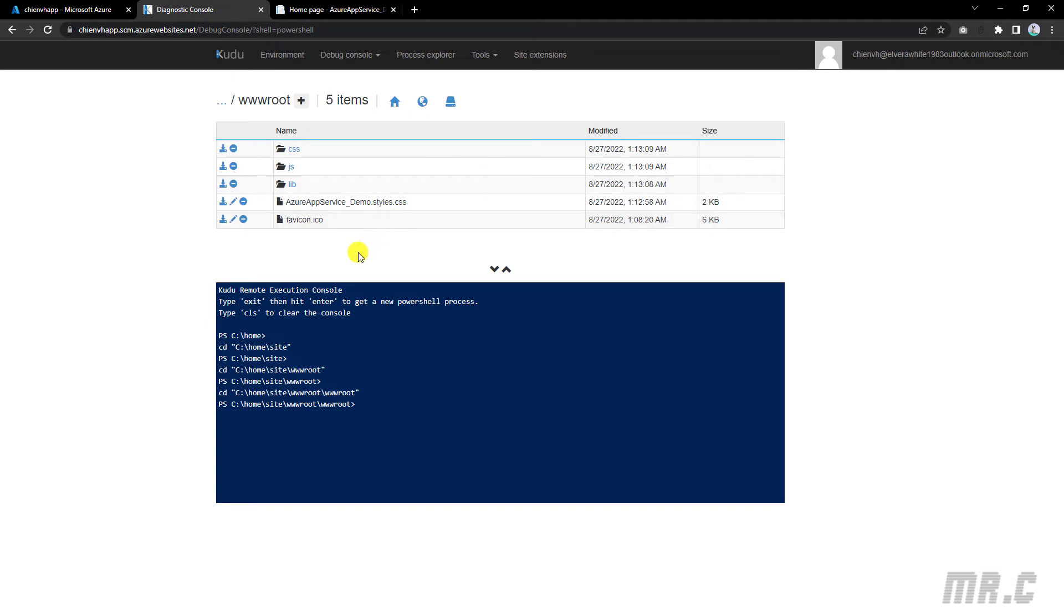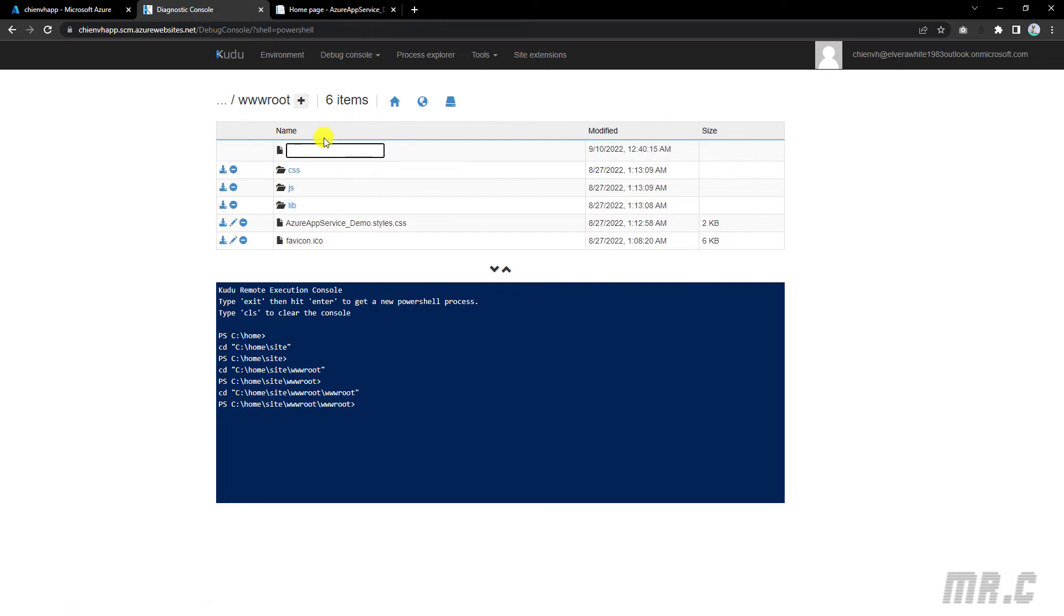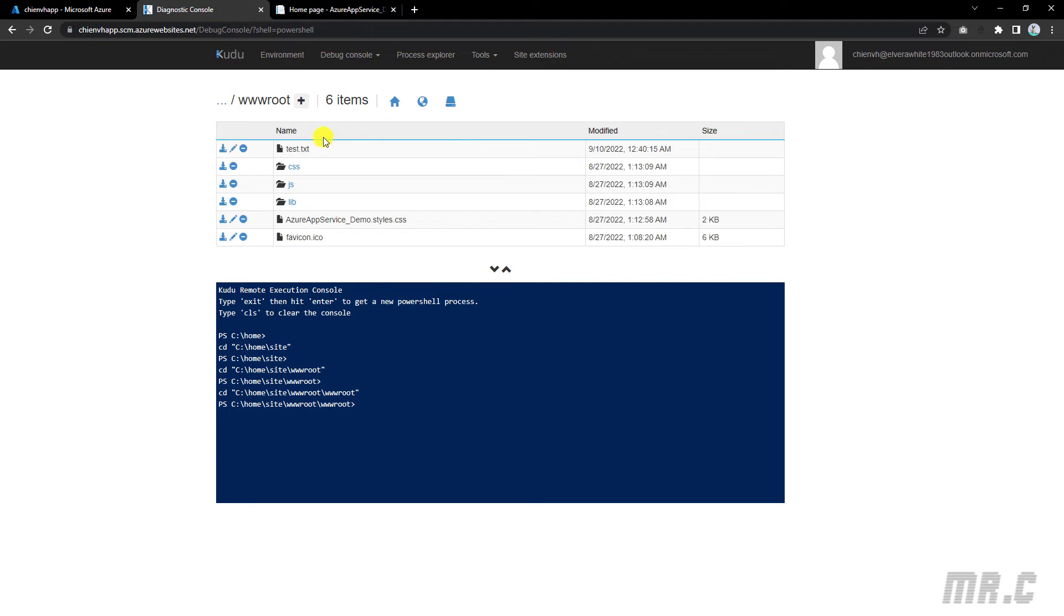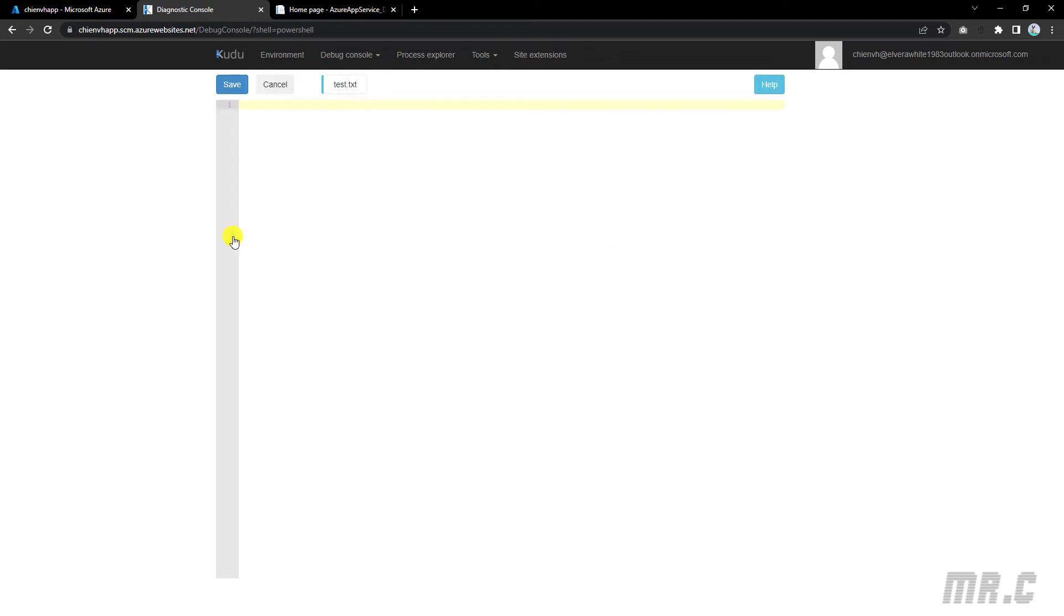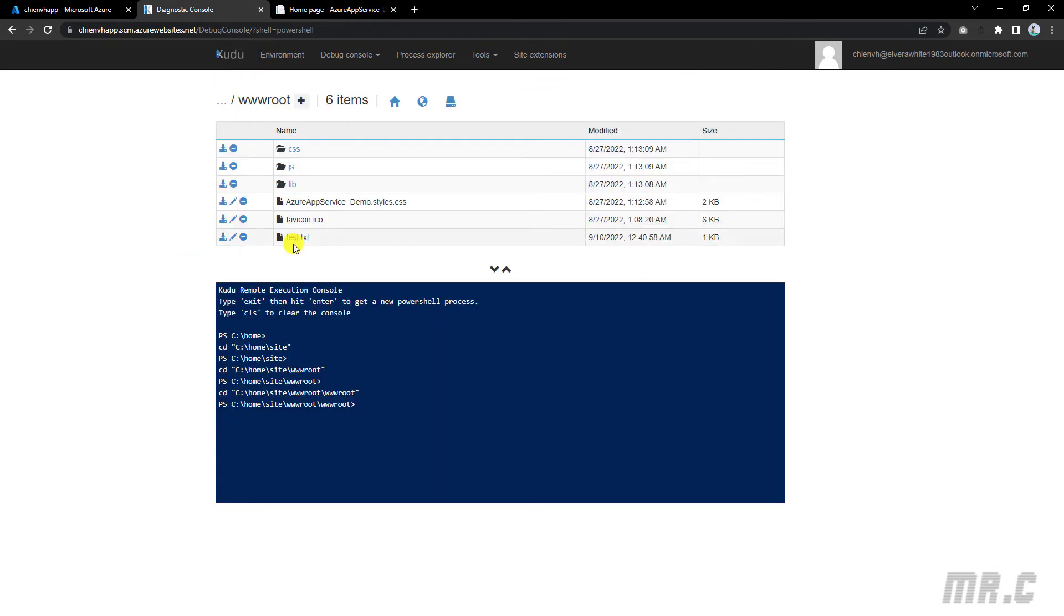Now I want to create a new file here and then we will display the content on the website. For the testing purpose, click on the plus button on the top and select the option of new files. Here I will enter test.txt. On the left side, we have the pencil icon. This is the edit file. Let's click on it. It will open a window which allows me to enter some text here. I will enter some text here for testing. And then click on the save button. We have the test.txt already updated.